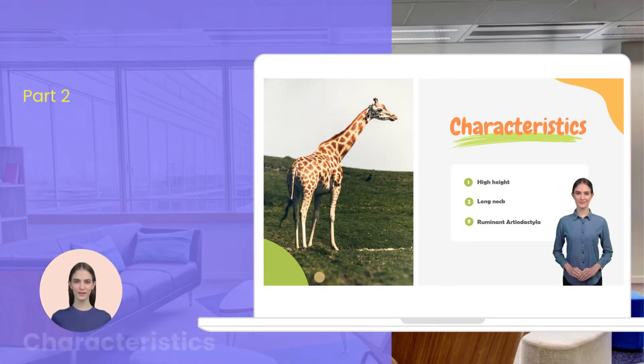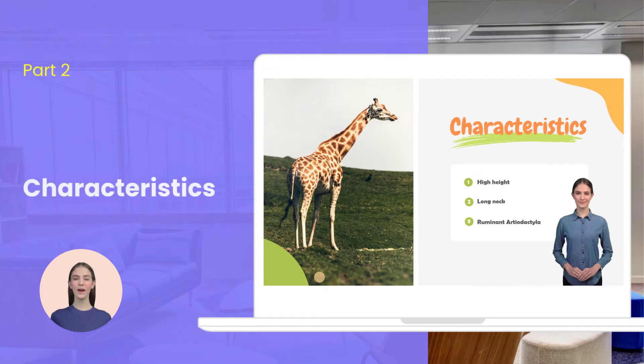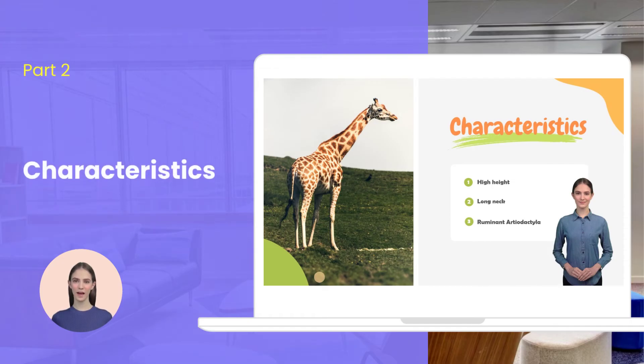Then you may tell viewers what characteristics it has. Give three of them.